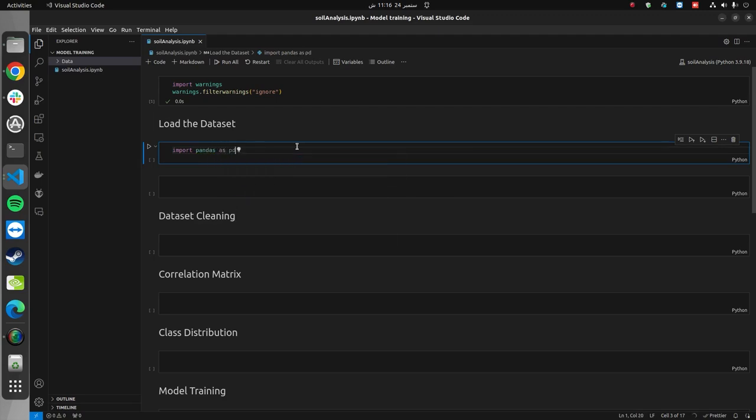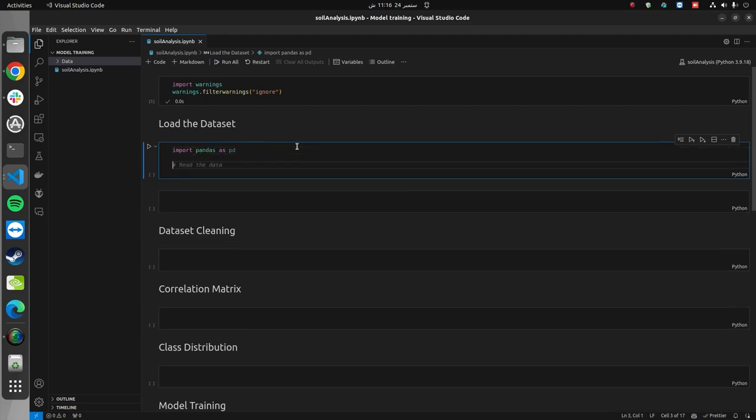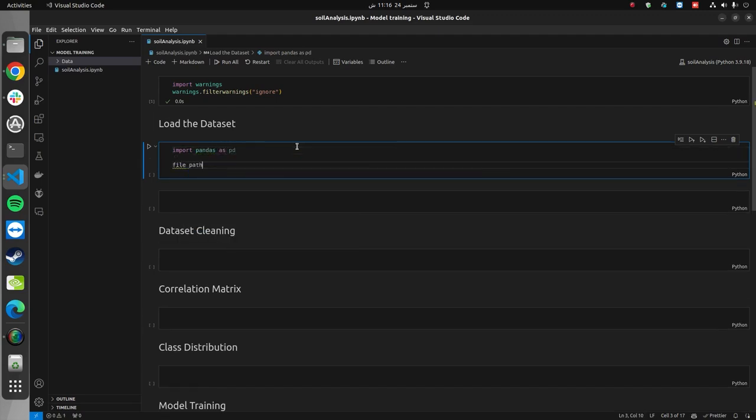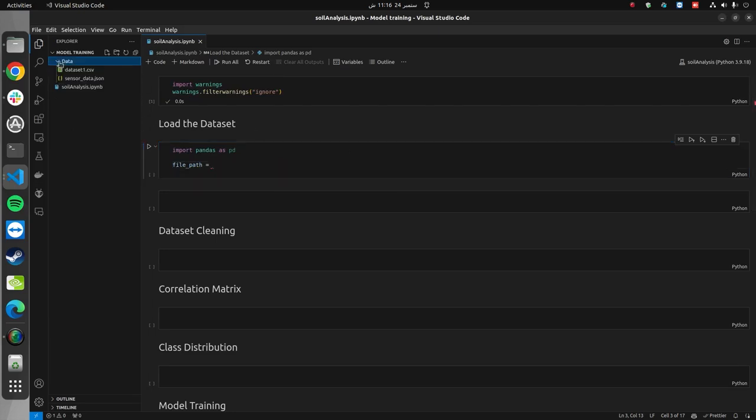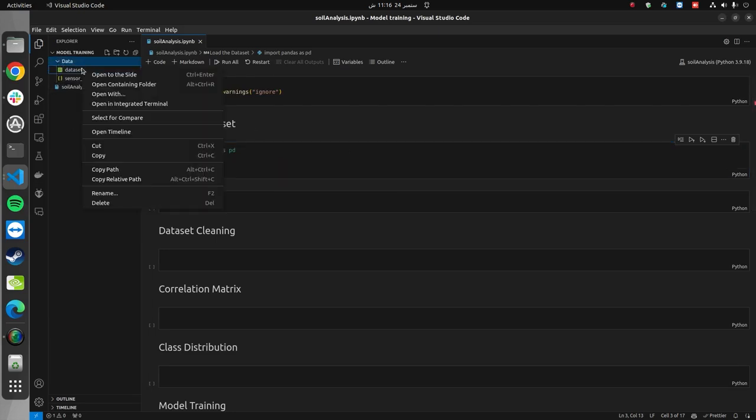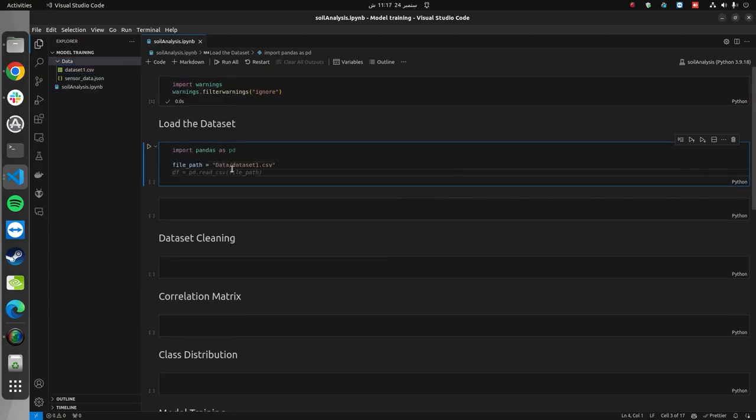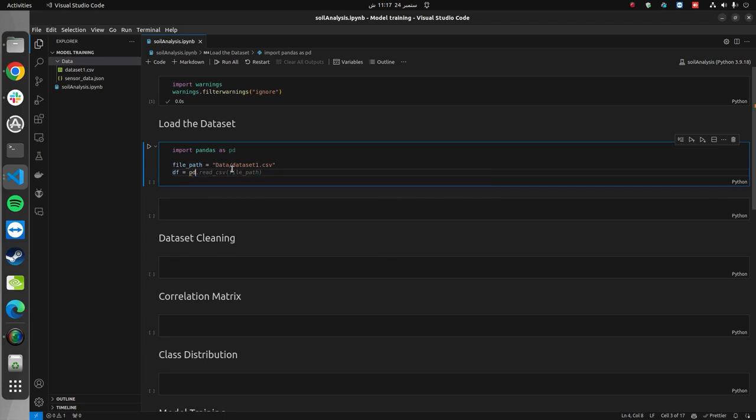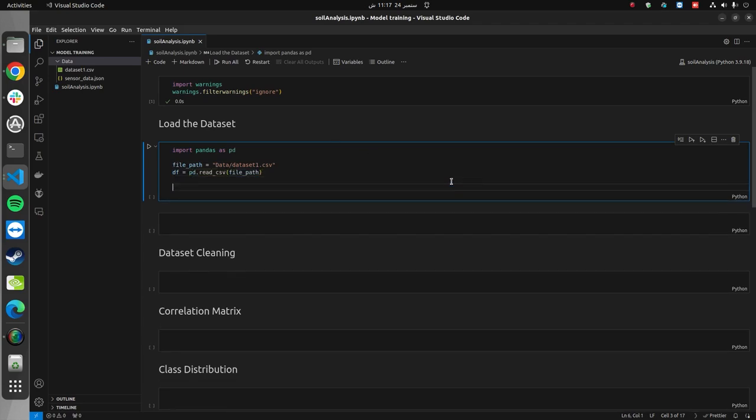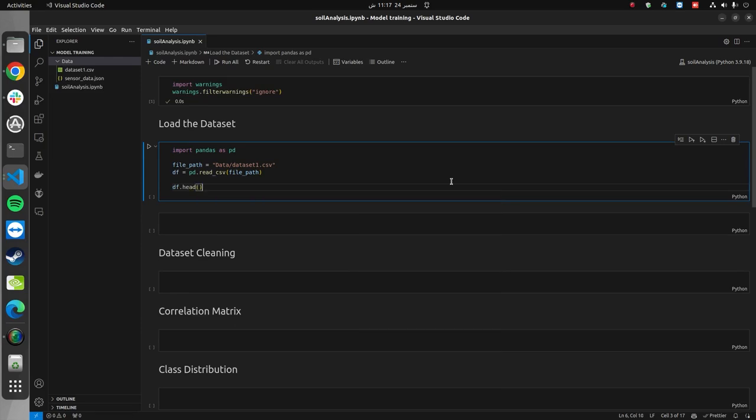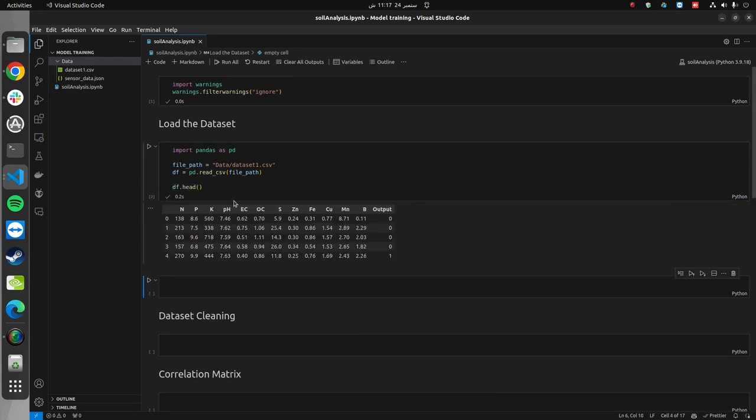Now, we will import our dataset. We load the dataset using pandas. We will import pandas as pd, then give the file path, which should be in the data folder. I can copy the path and read the CSV file using pd.read_csv and parse the file path. Afterwards, we will display the initial rows of the dataset. As you can see, we have around 13 columns and several rows.